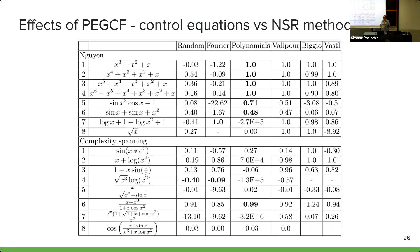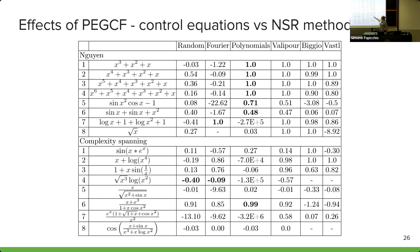To look at the true scale of how much coefficient fitting can be used to manipulate data, we produced some control equations — not equations produced by any NSR network. In the first column, they are random equations produced with equation generation software. In the second, it is a Fourier series. In the third, polynomials of order 10. In many cases, coefficient fitting allows these control equations to perform just as well, if not better, than equations produced by NSR networks. This raises the question: what's the point of the computational cost of using an NSR network when you can pull a sufficiently long polynomial, use classical regression, get some coefficients, and it fits the data?